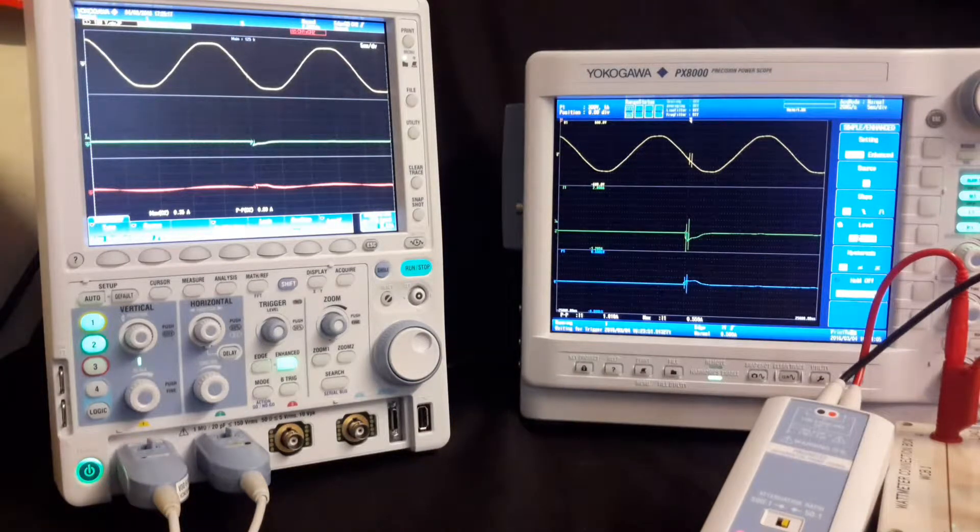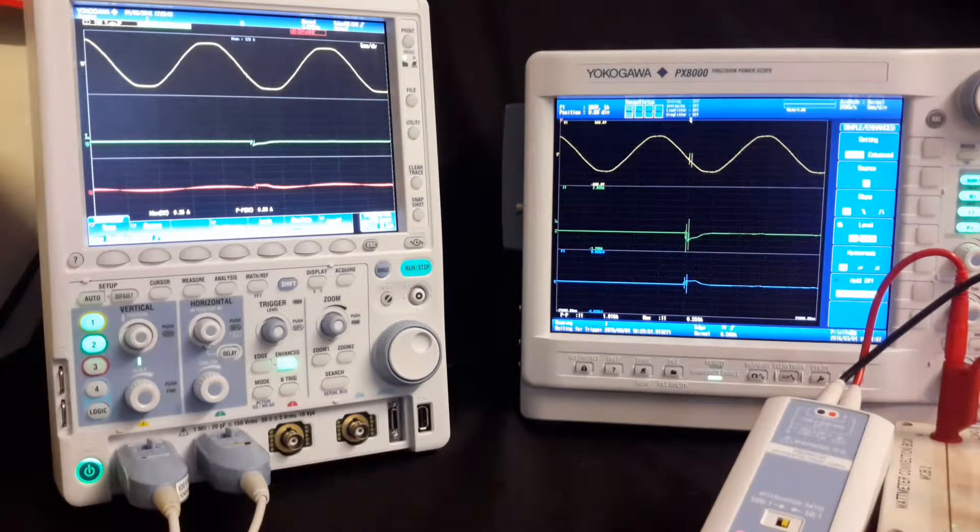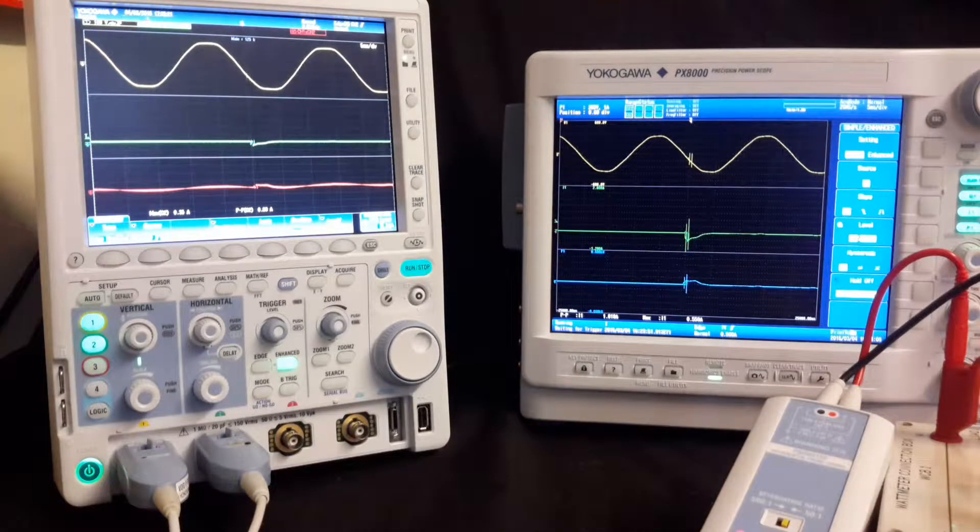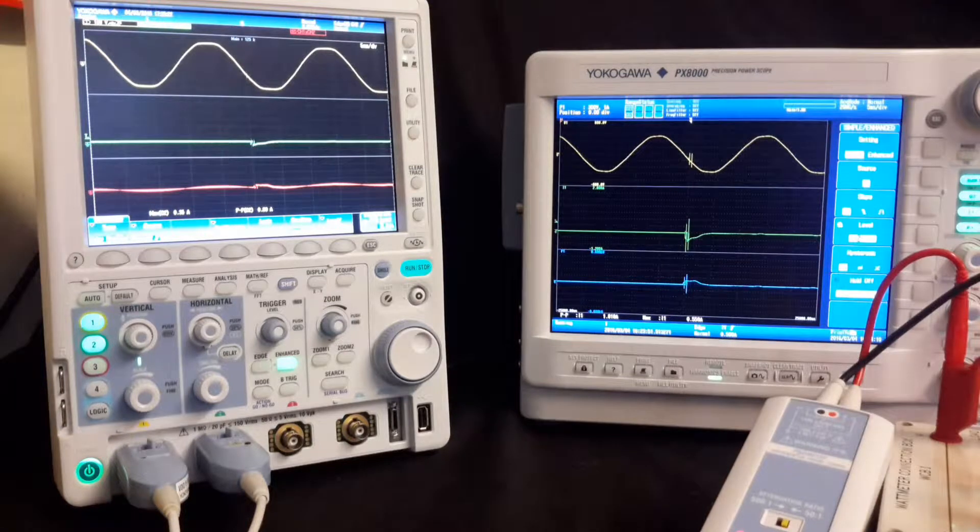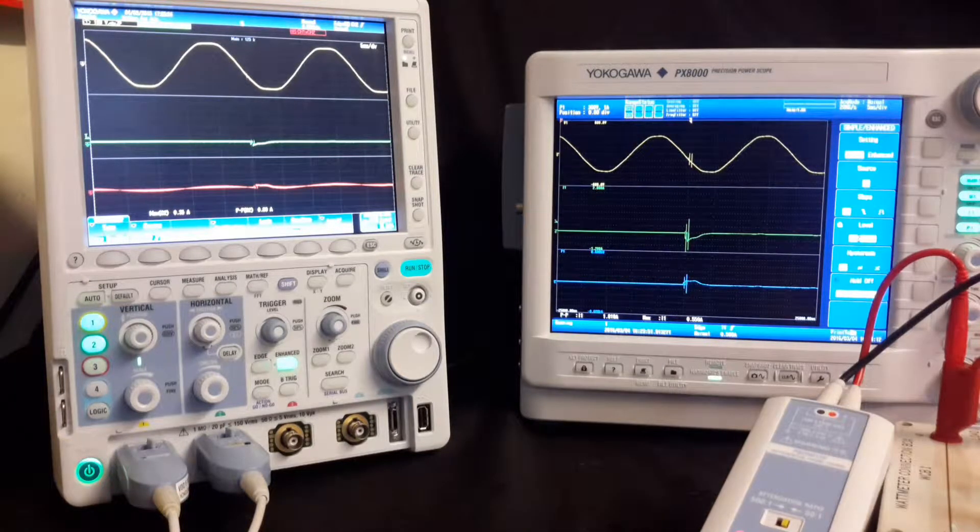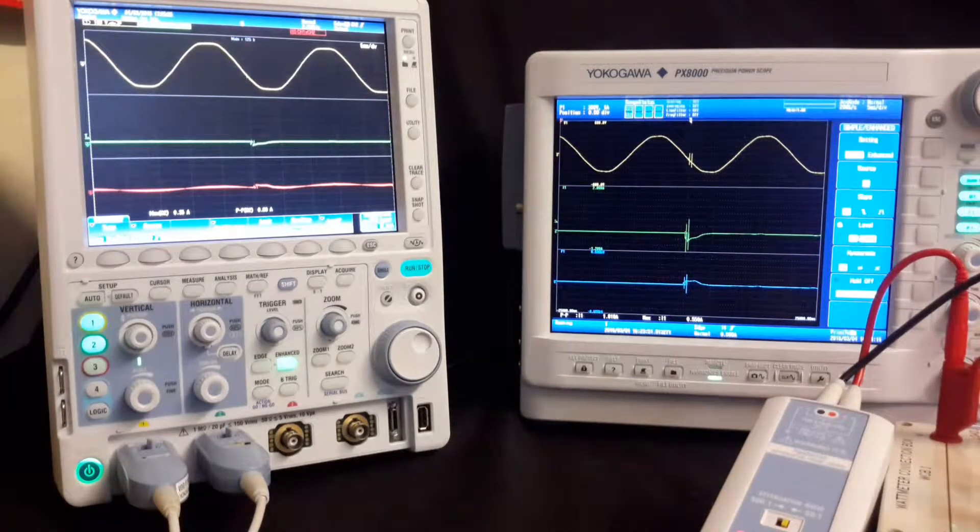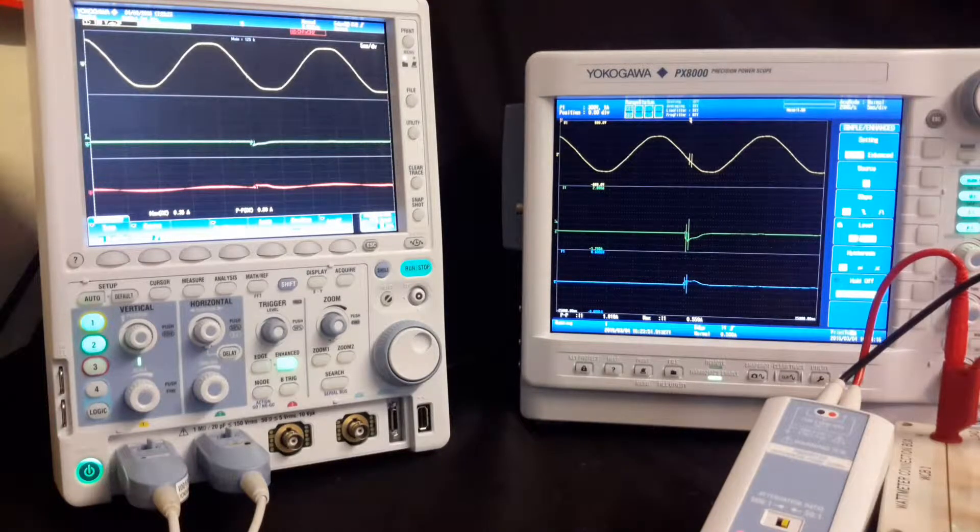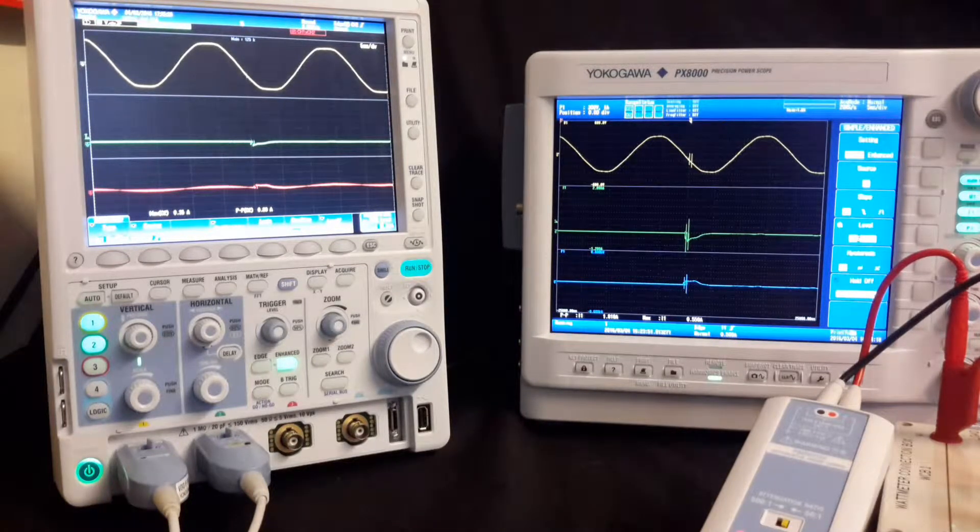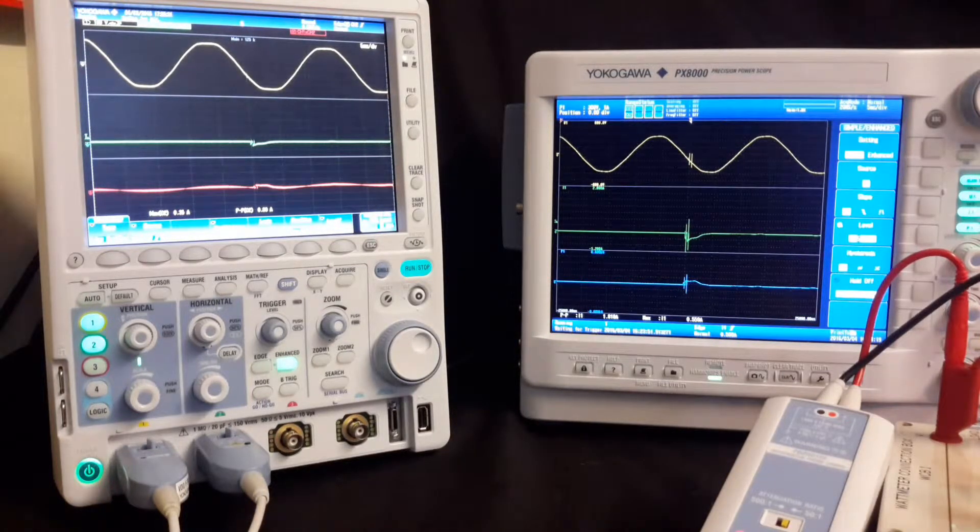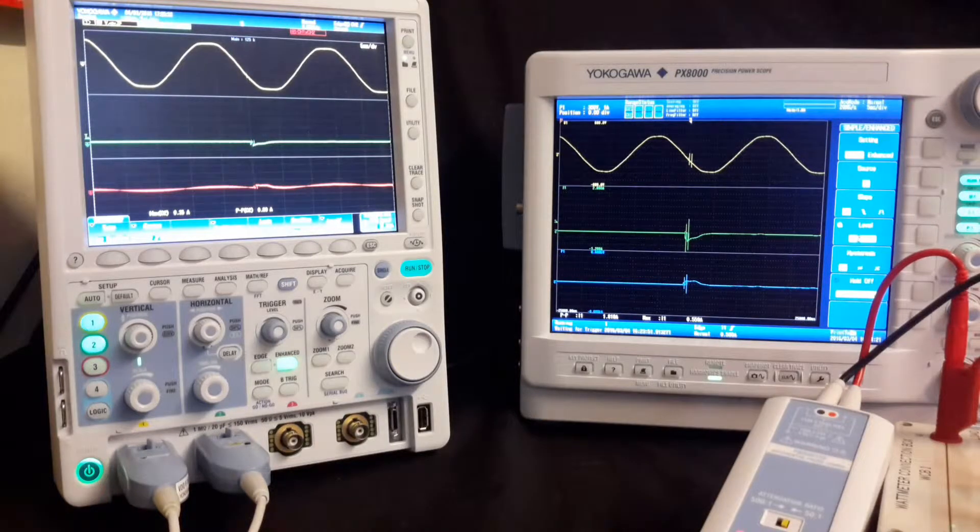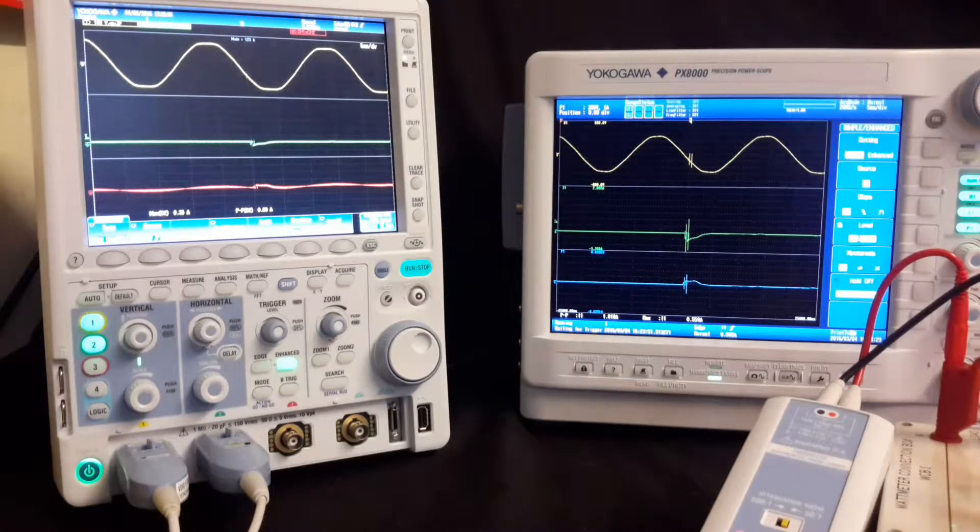Just to explain the displays, both the top lines represent the voltage. The center lines represent the current. The bottom line on the oscilloscope represents a multiplication of voltage and current, that's channel 1 and channel 2. On the PX8000, this is a true power measurement.